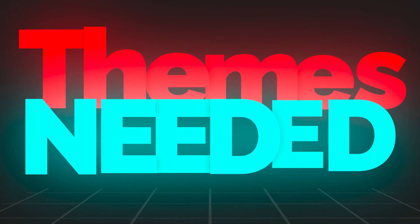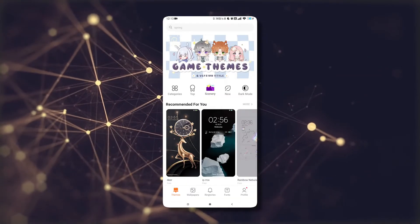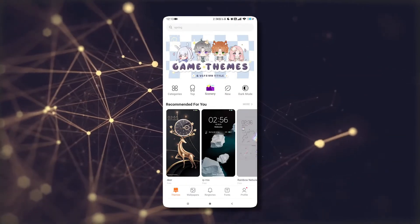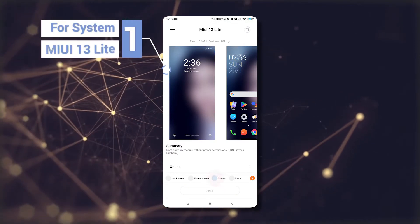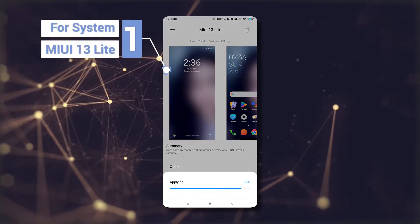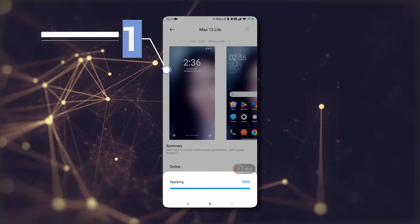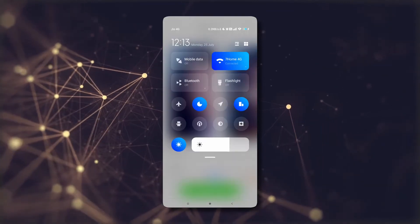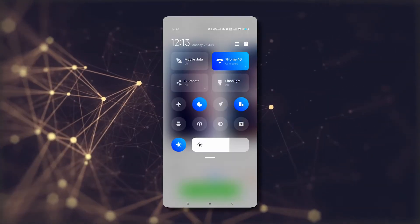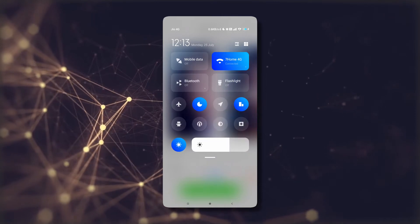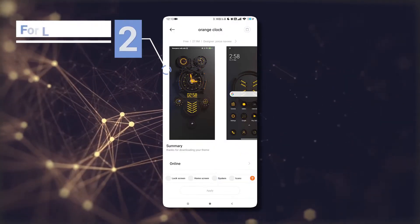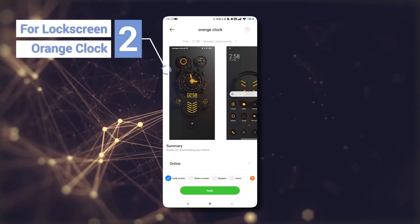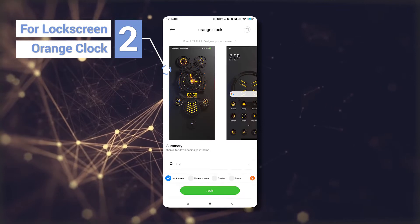The first thing we will download is MIUI 13 Lite for the system. When you apply it, you can see what the control panel will look like. The second theme is Orange Clock for the lock screen, and you can see what the lock screen will look like.